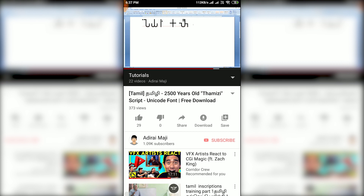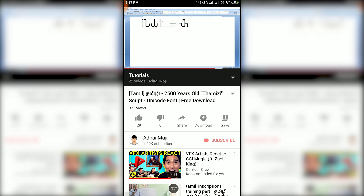If you want to type it on the computer, you can type it on the mobile. If you want to type it on the computer, you can watch this video. Remember, you're going to take a strong video in Tamil.